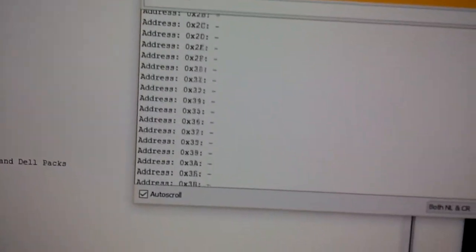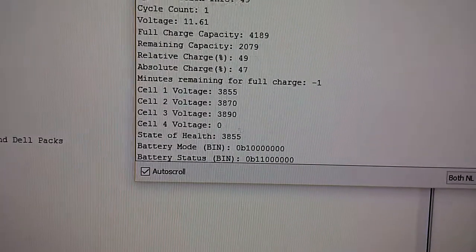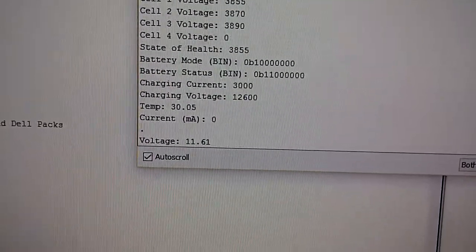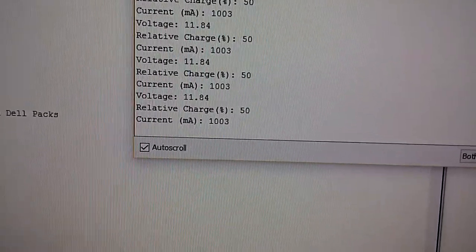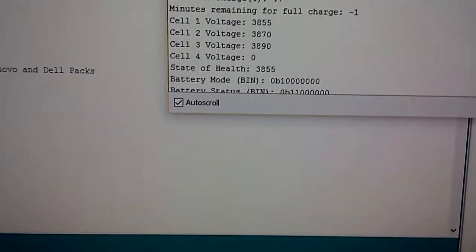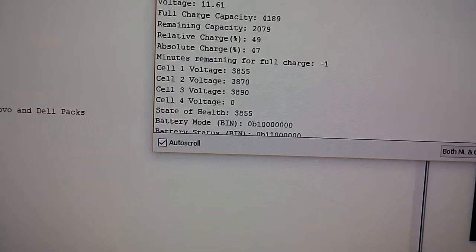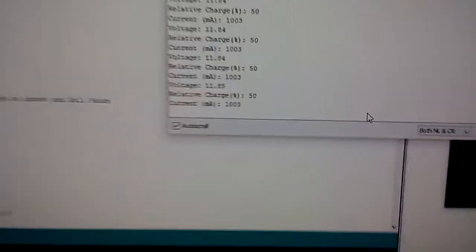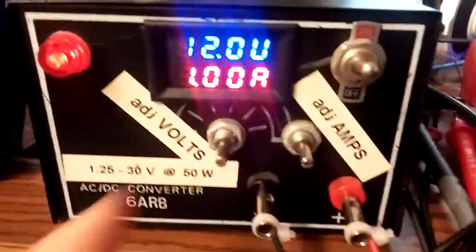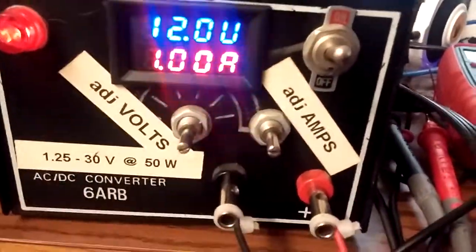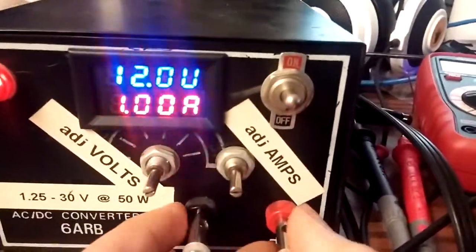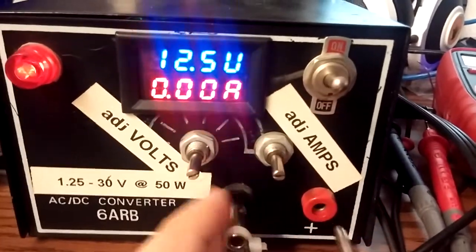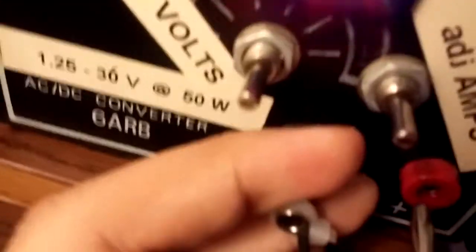The cool part is it says charging current is 3000 milliamps and voltage is 12.6. Right now, just to be safe, I'm charging it at 1 amp. I can unplug this and it says 12.5. Just to be safe, let me plug this back in.